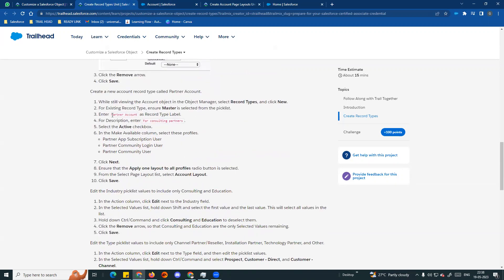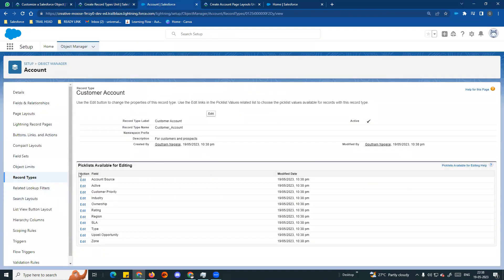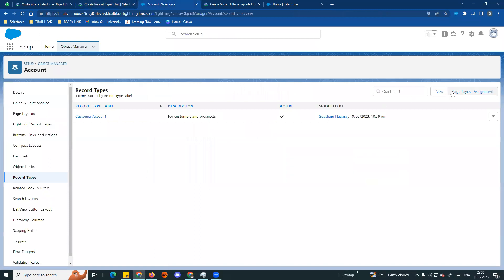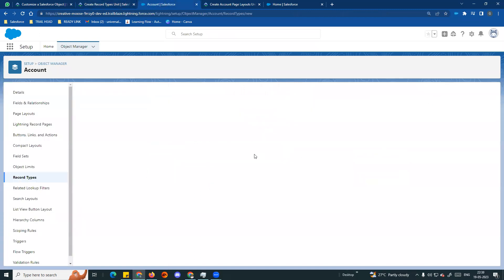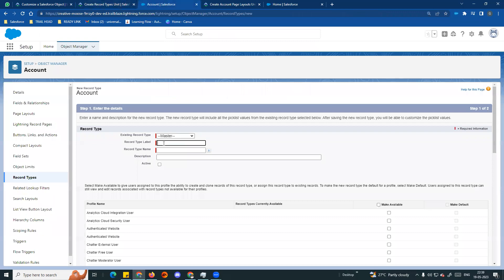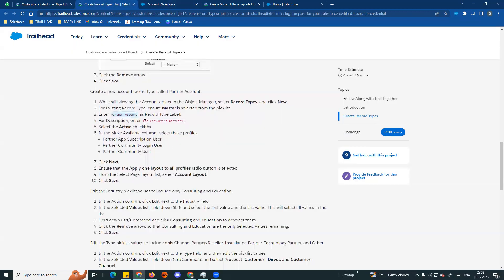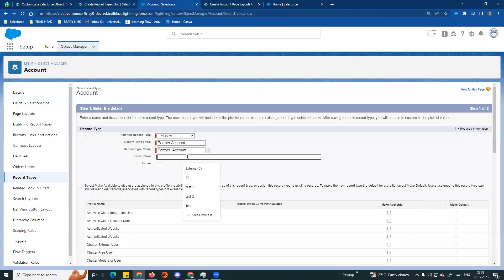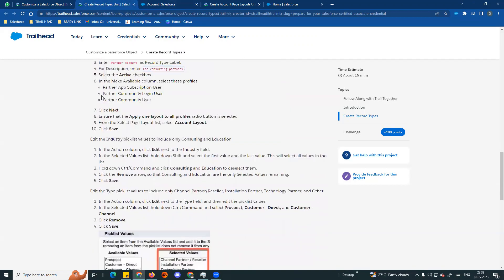If you want to choose another record type, select Partner Account. So we can create another record type. Copy from master type and name it Partner Account. Add a description: for consulting partners. Make it active. In the Make Available column, select these profiles - there are 3 profiles: Partner App Subscription, Partner Community Login, and Partner Community User.